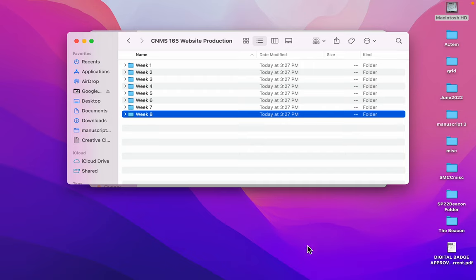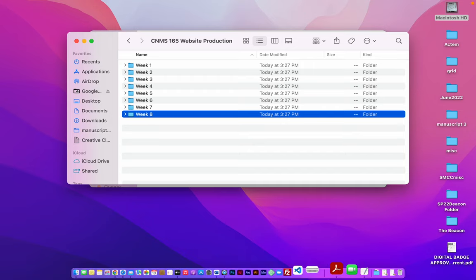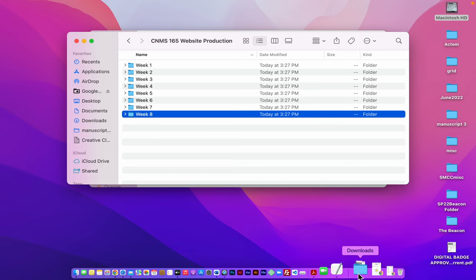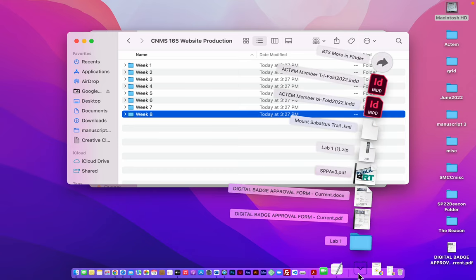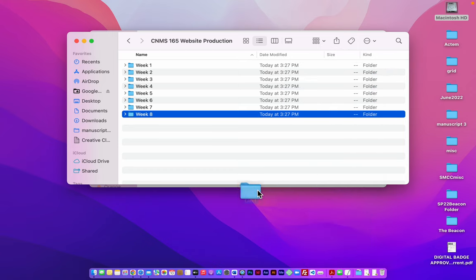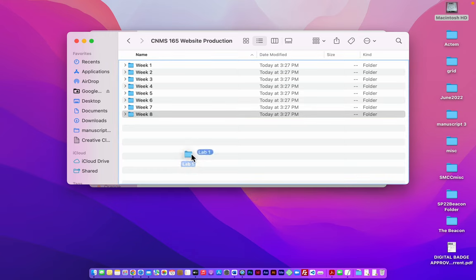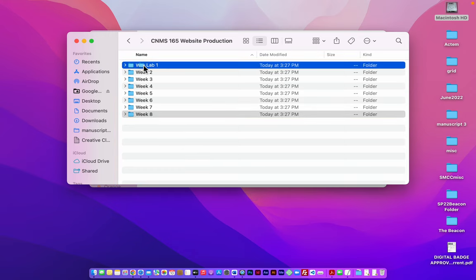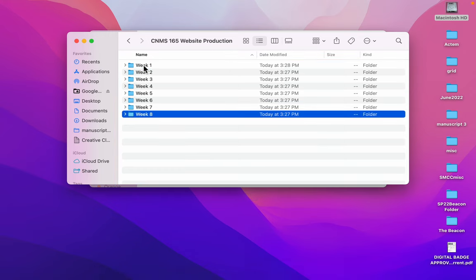I've already downloaded lab one. So let me go to my downloads folder and there's lab one. So I'm going to put lab one inside the week one folder.